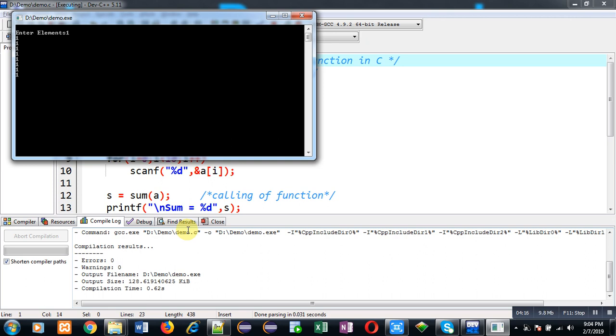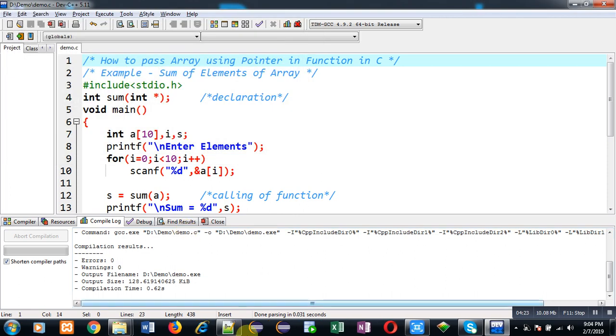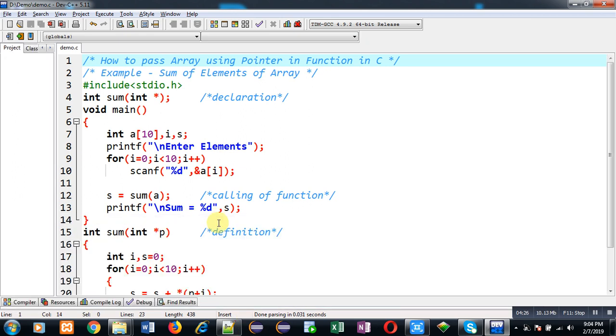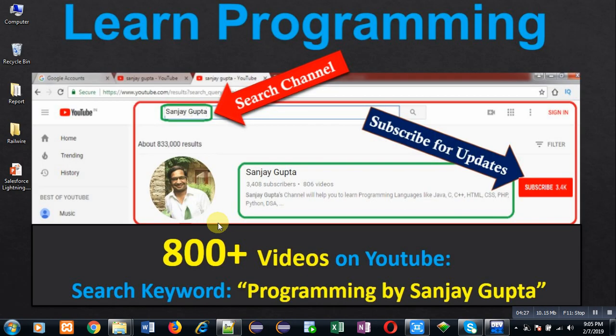The program is working properly. I hope you have understood how we can pass an array as an argument and how we can process that array through a pointer in a user-defined function. If you want to watch more programming related videos, you can follow my YouTube channel. Thank you for watching this video.